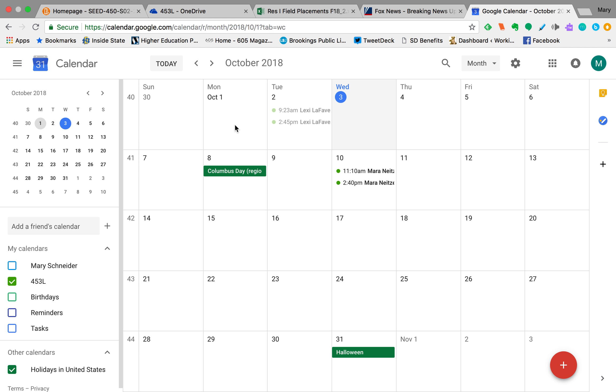If you've added dates to the calendar, make sure you go back and check. As you can see for October, I've had some people tell me they've added dates, but the only ones I can see are Lexi and Mara. So if you think you've added a calendar date, go back and check to make sure it's on the 453 calendar. Thanks everybody.